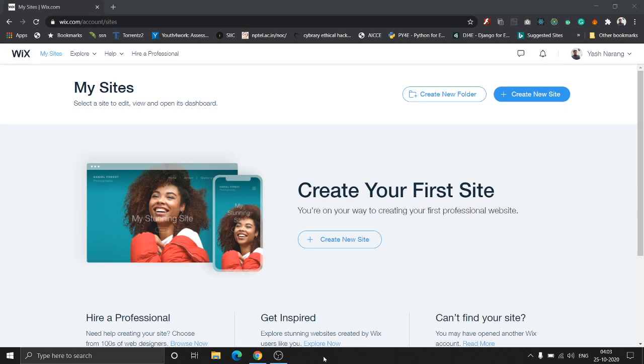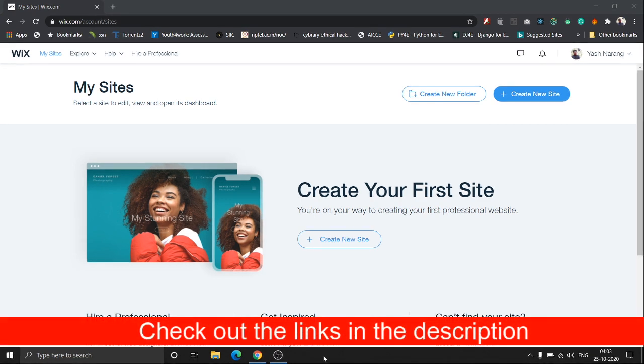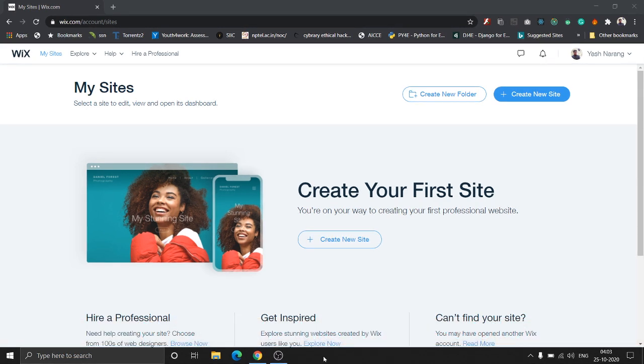Hey guys, this is Wes here and I'm back with another video on Wix. If you haven't signed up yet, check out the links in the description. We're going to add links to sign up and any discounts. Let's get started.